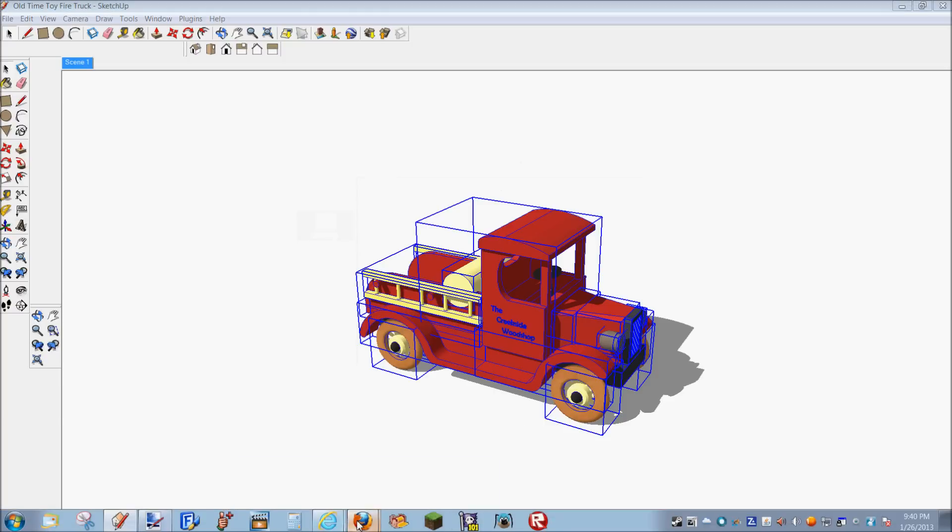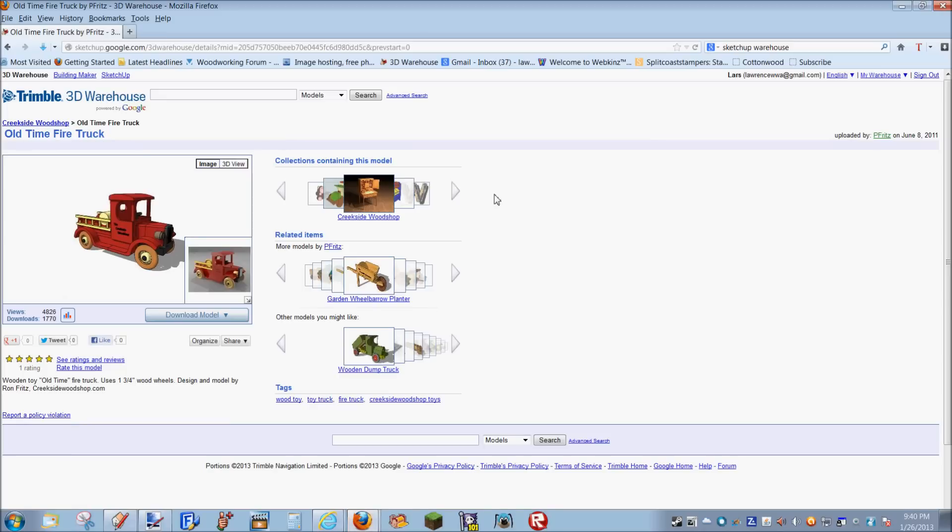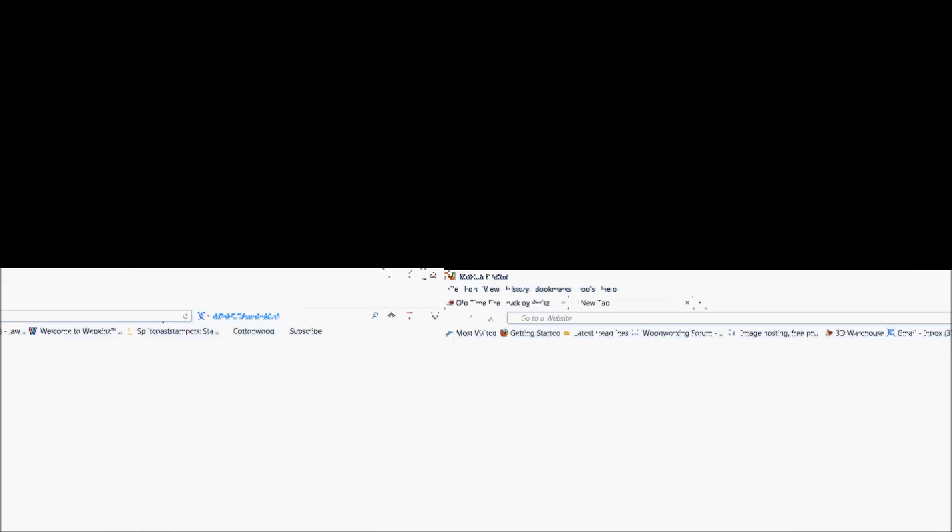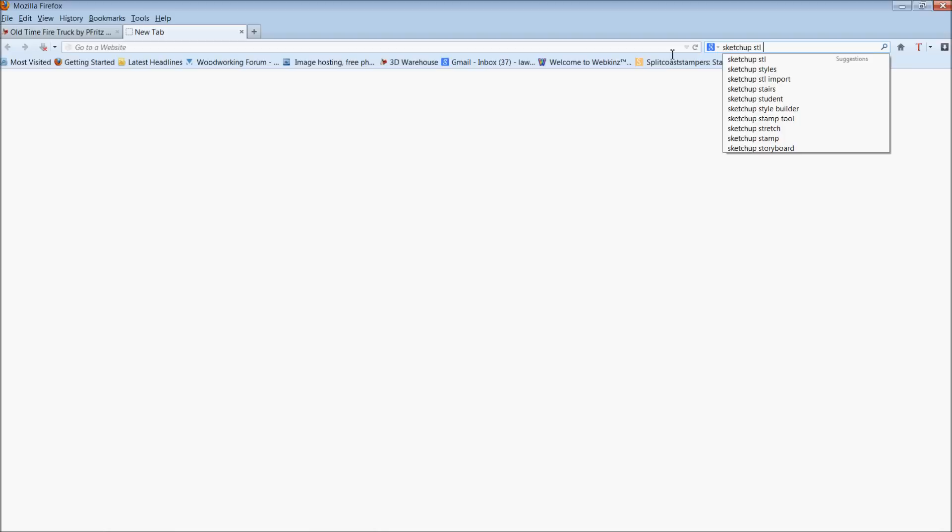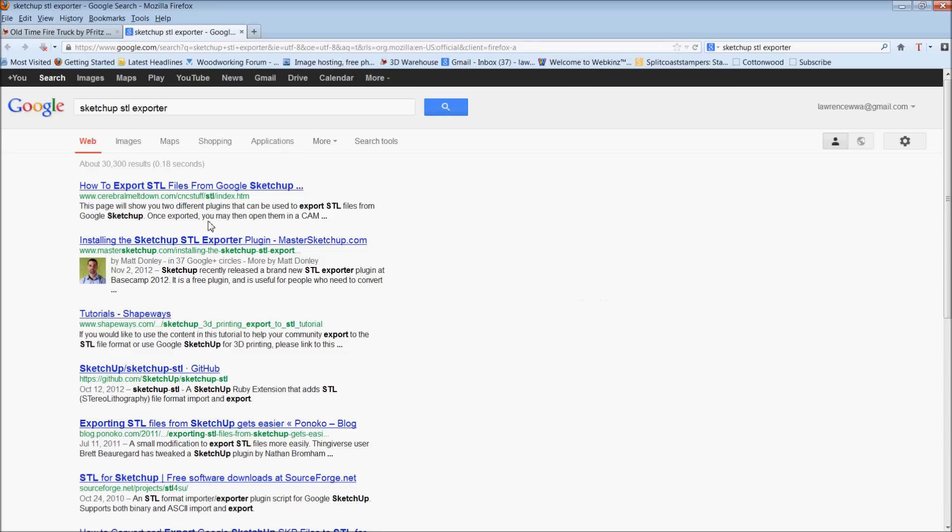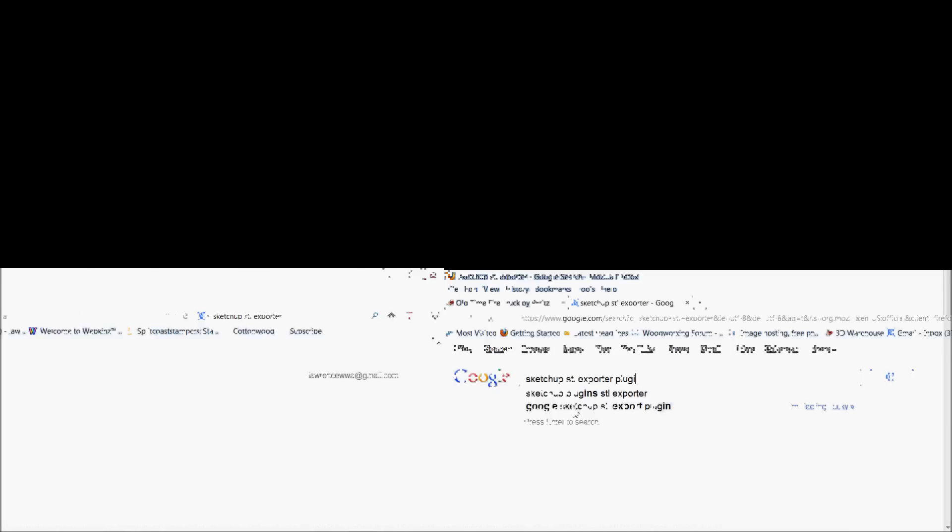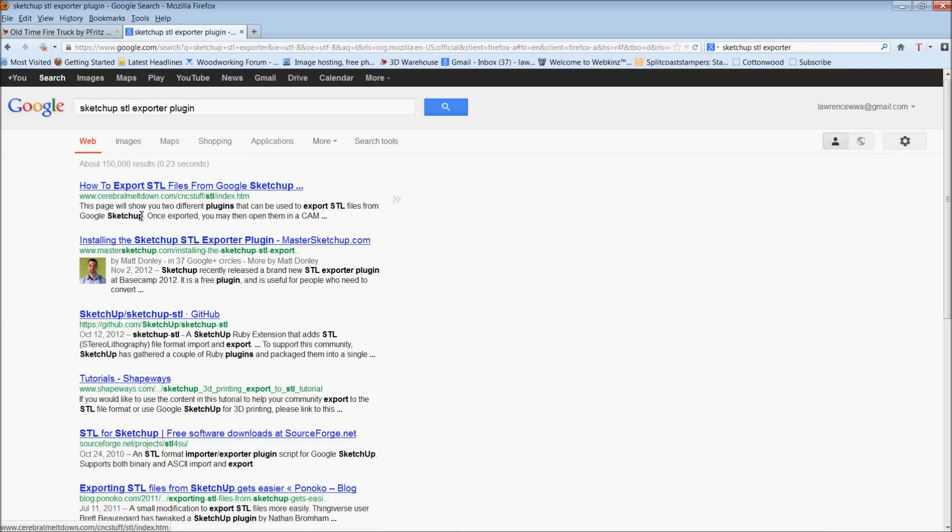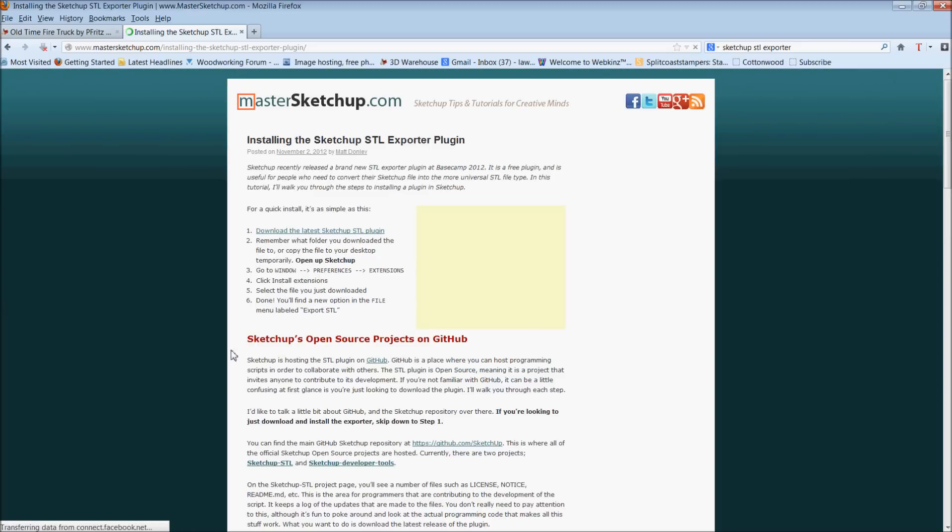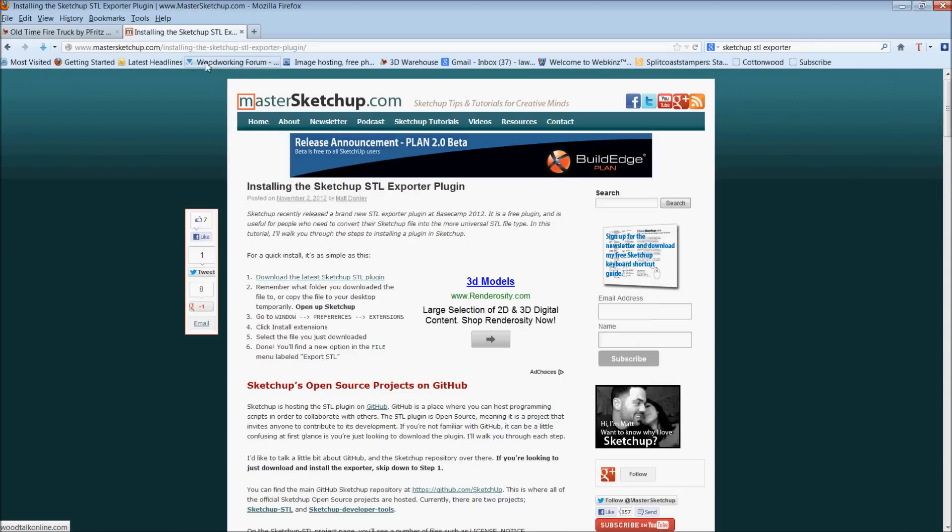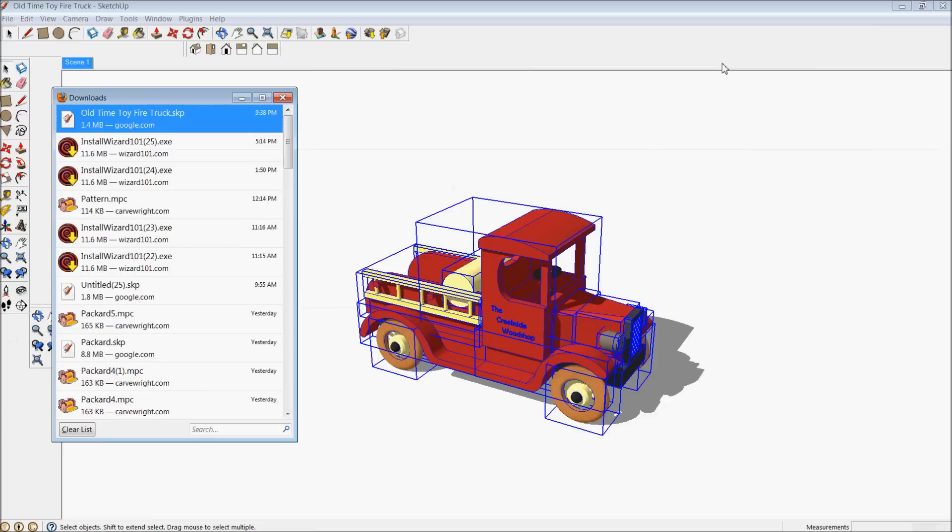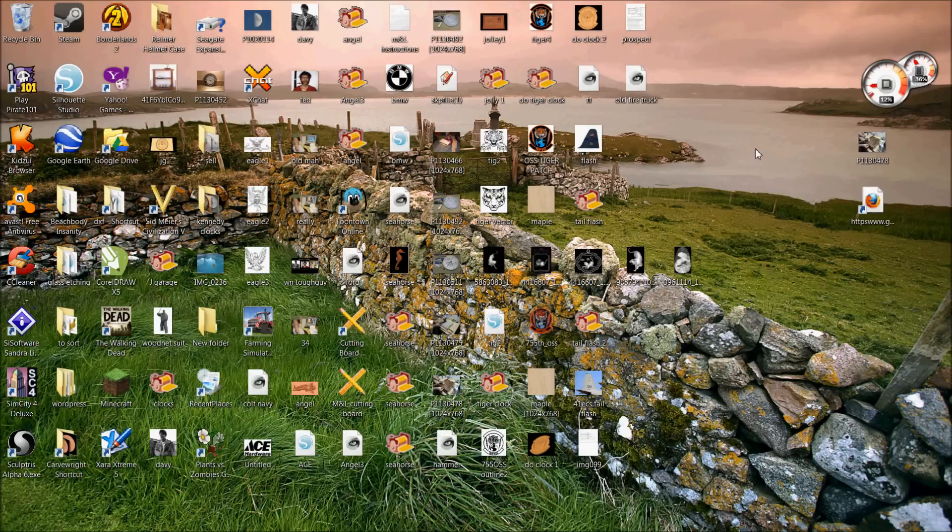Now the place that I got that plugin is I went into the internet and I just Googled SketchUp STL exporter plugin. I think it was in here that I got mine, but you can just go in there - right in here it is, download the latest STL plugin. So they exist, they just make one more feature on SketchUp work.